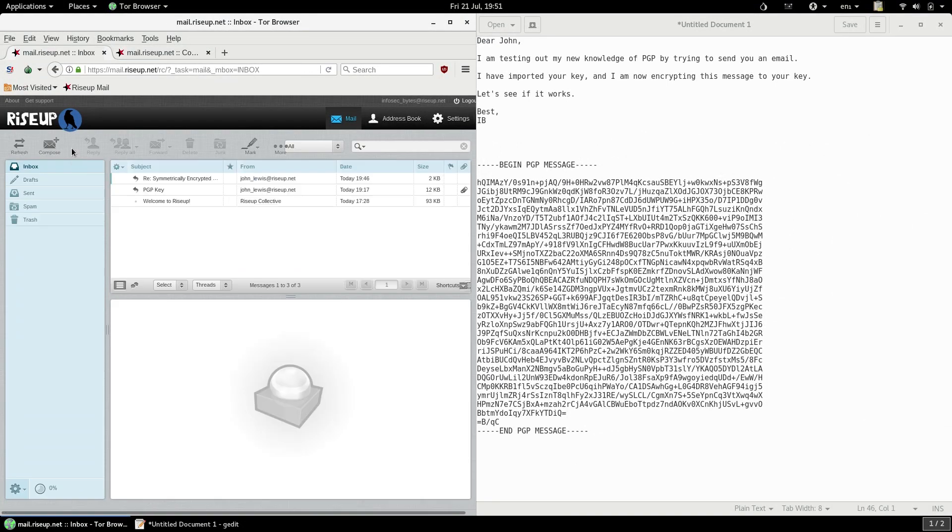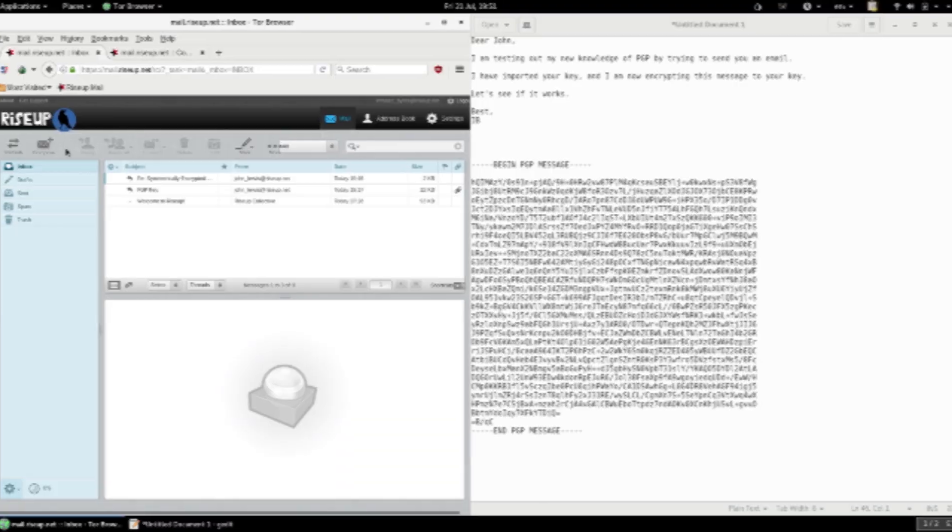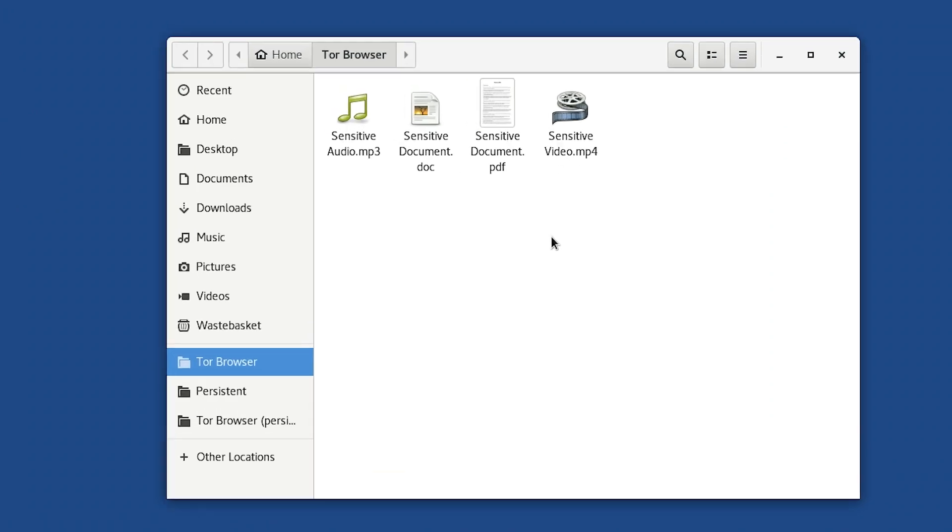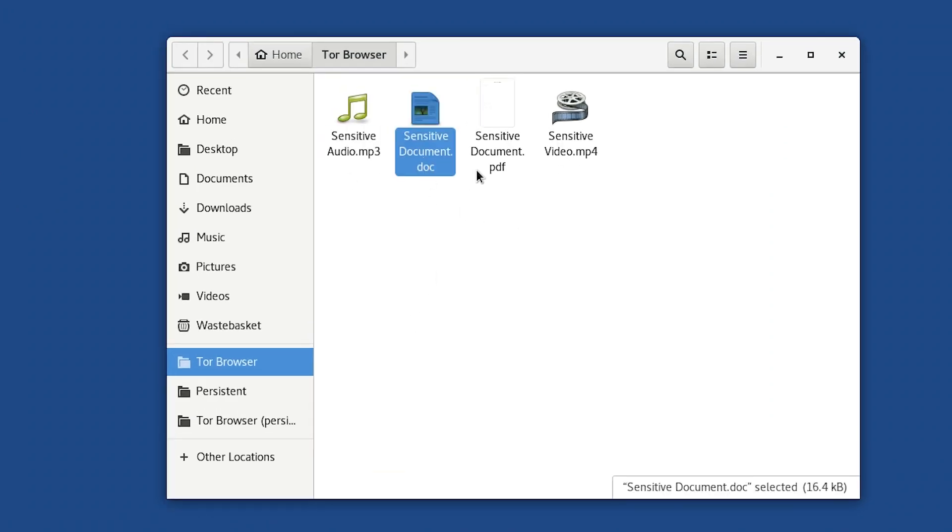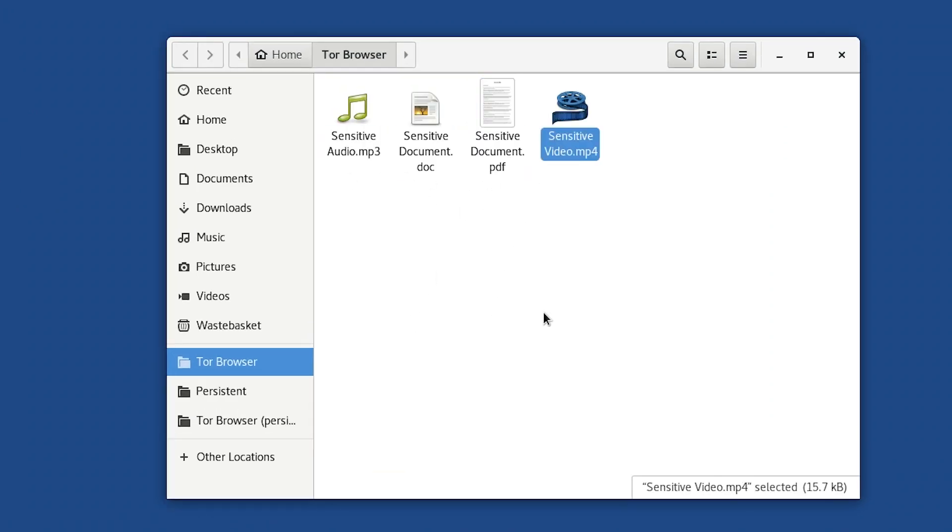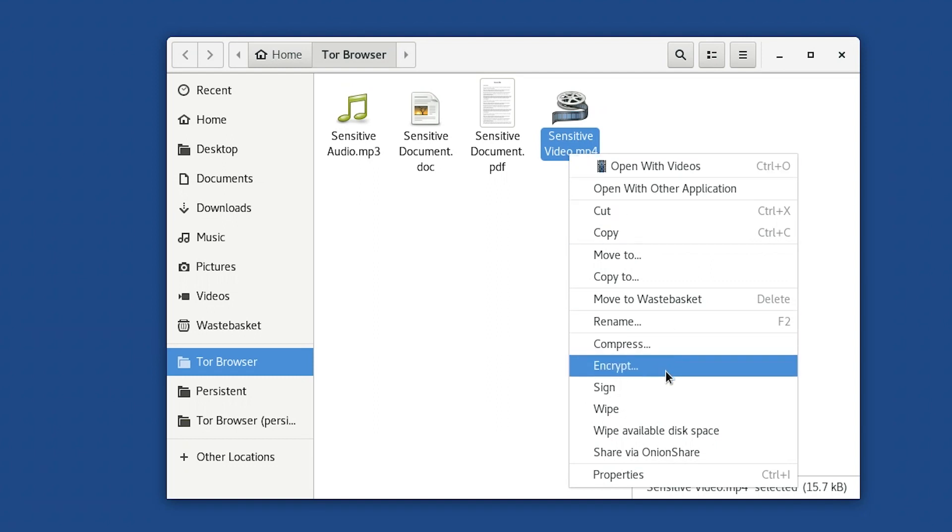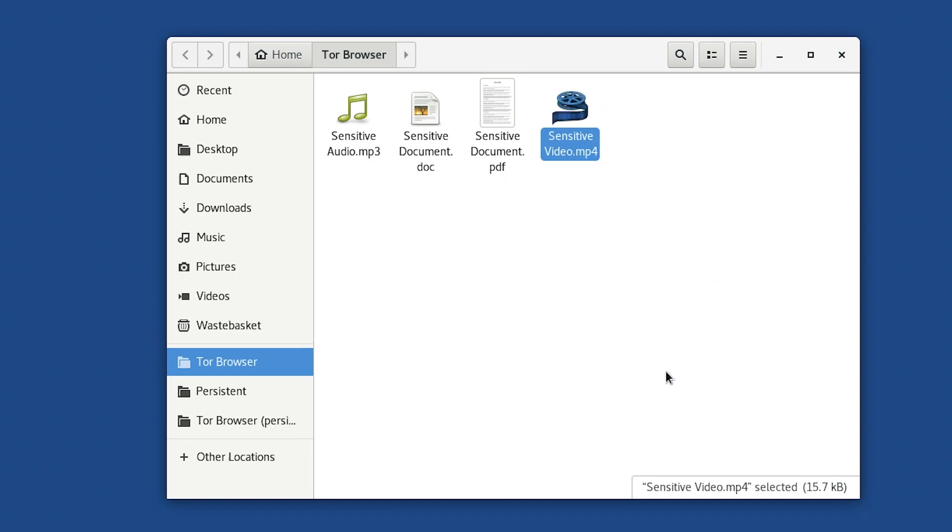It's actually really easy to do. Here you can see we have several different kinds of files in our Tor Browser folder. An audio file, a document file, a PDF file, and a video file. All of these files can be encrypted with PGP. Let's look at encrypting and decrypting first. To encrypt a file, right-click on the file, we'll choose the video file in this tutorial, and find the Encrypt option in the right-click menu. Click it.